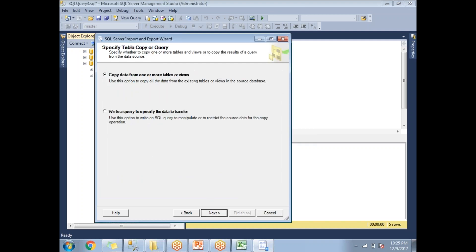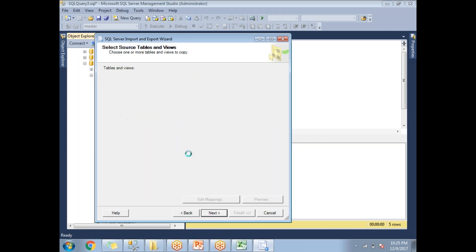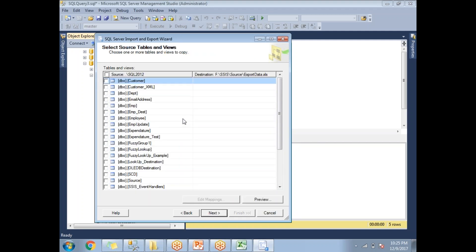Once you click Next, it will ask whether you want to directly move data from a table to Excel, or write a customized query. You can write a customized query in this window, but I want to go with a direct table option. Click Next.